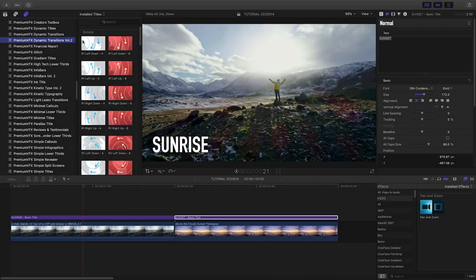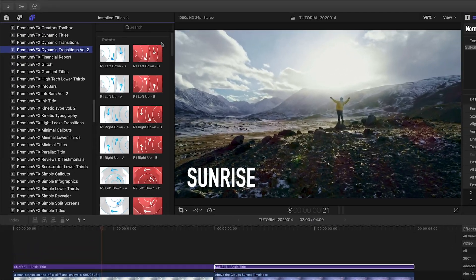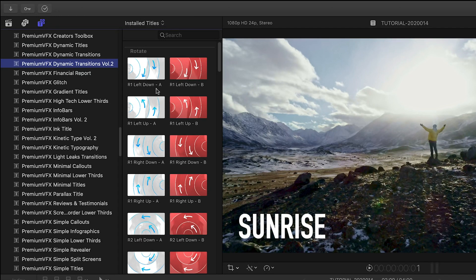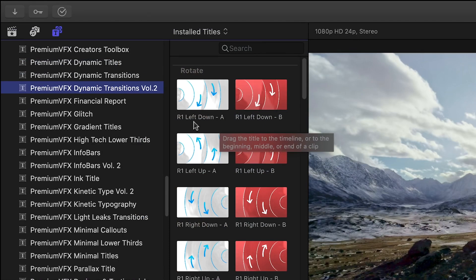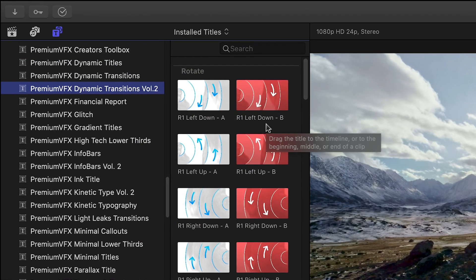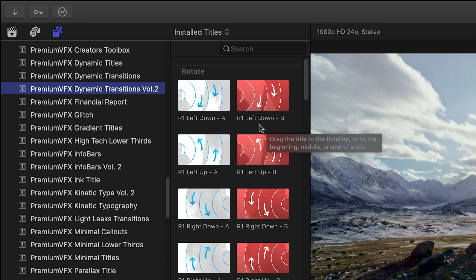The thumbnails of the presets are color-coded with icons, so you can quickly see what they do. The A transition is the in, and the B is the out.